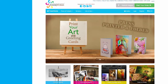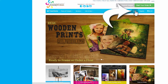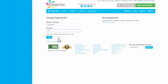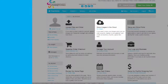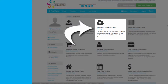Ready to store your images? It's easy! First, log in to your account. When you log in, you'll be directed to your Account Management page. Find the cloud and click My Images to begin uploading images to your account.